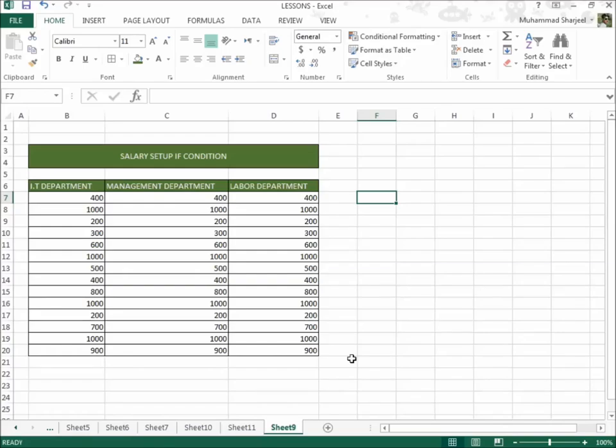As-salamu alaykum to all my friends. Our lesson number 10 is salary setup IF condition. So what is salary setup IF condition?